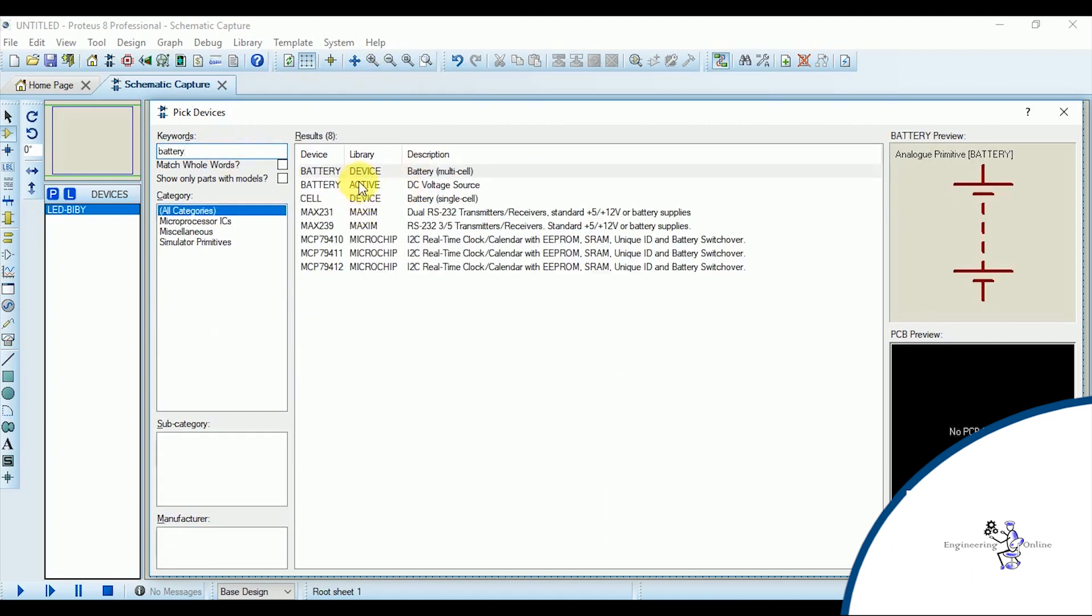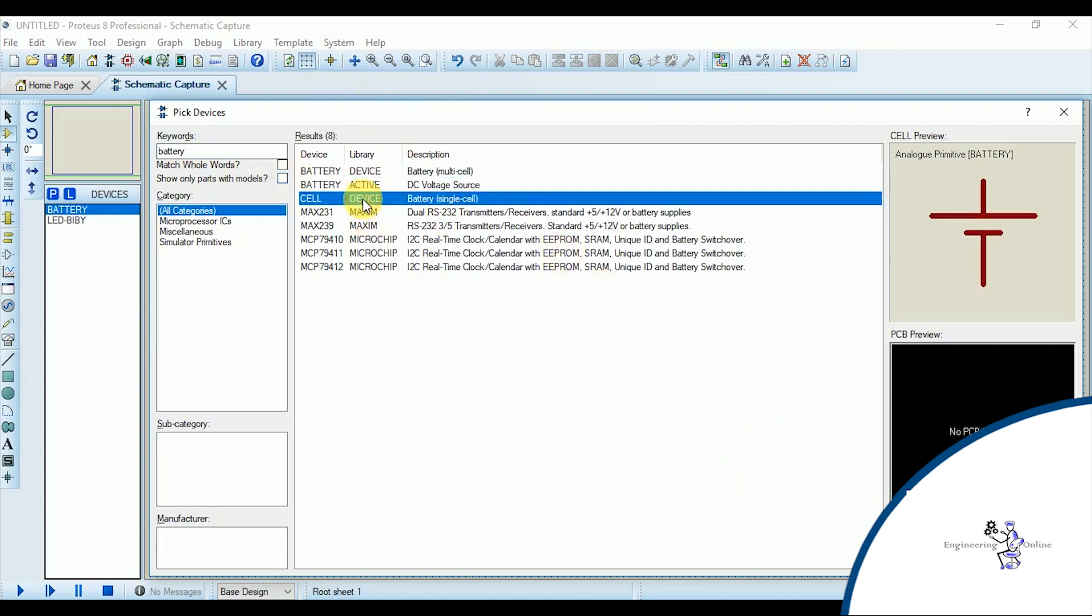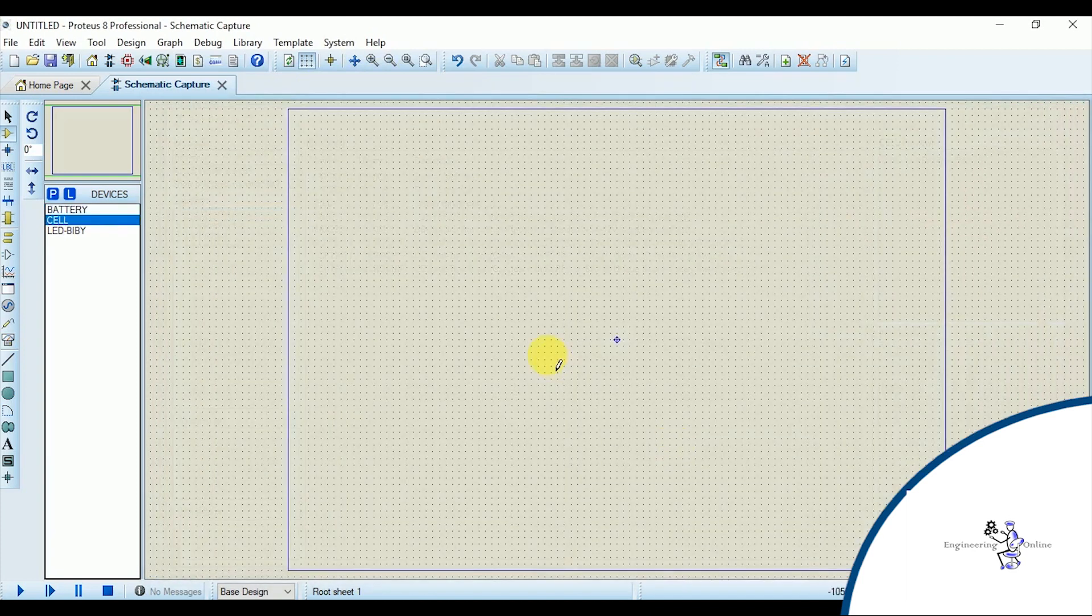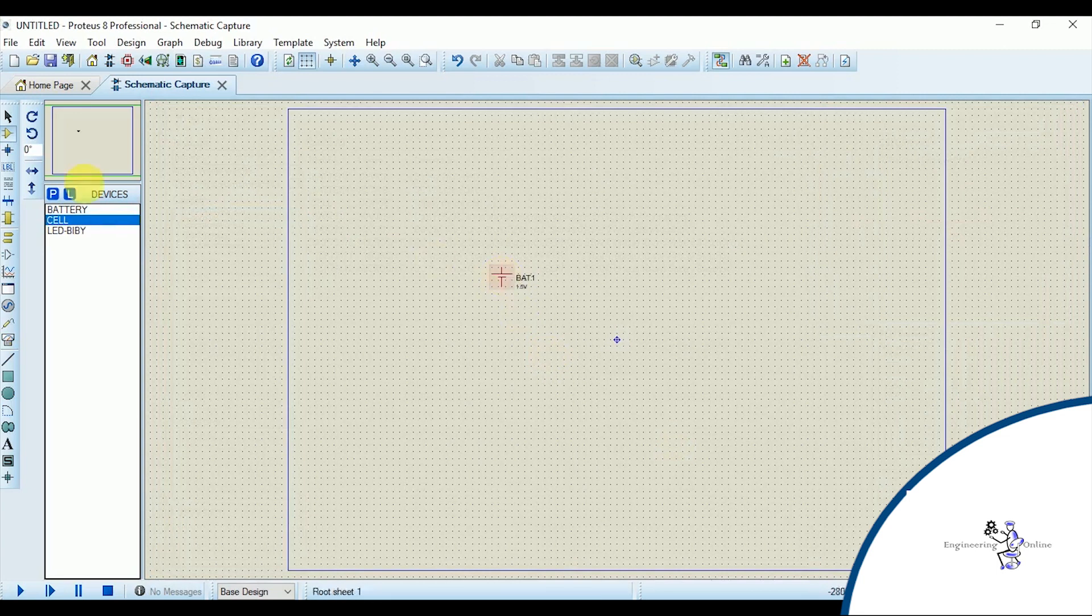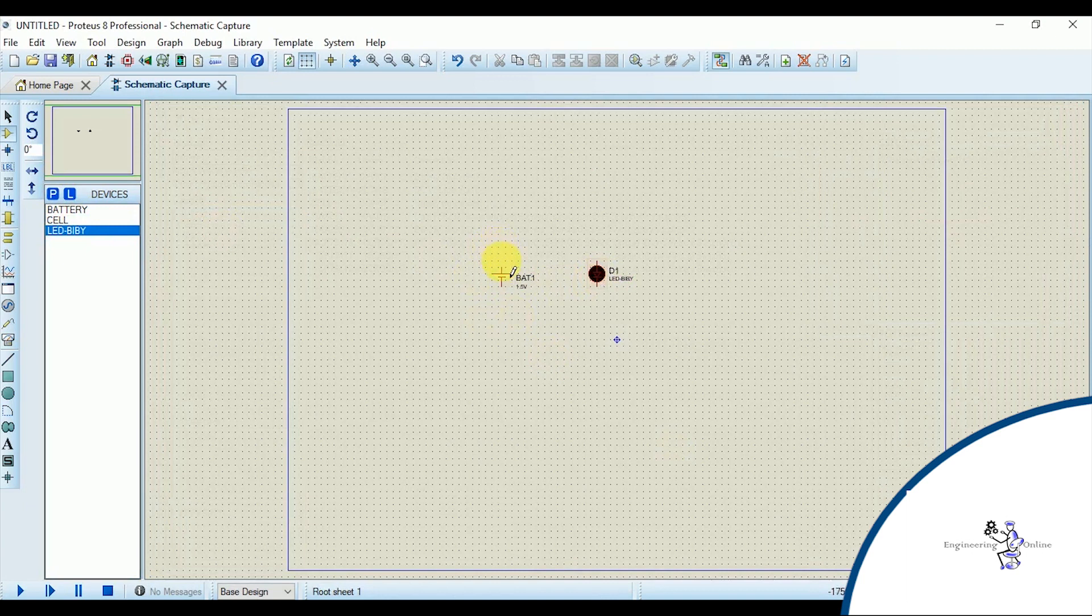Now click on OK and the component is already added in the object selector pane. Now click on the components and add them in the editing window. Since the components look quite smaller, I can zoom in so that I can wire them easily.